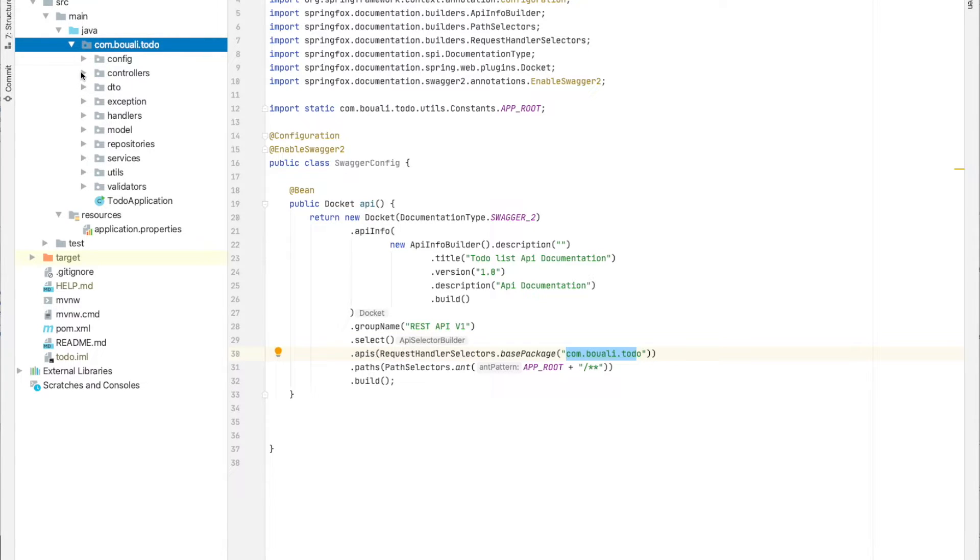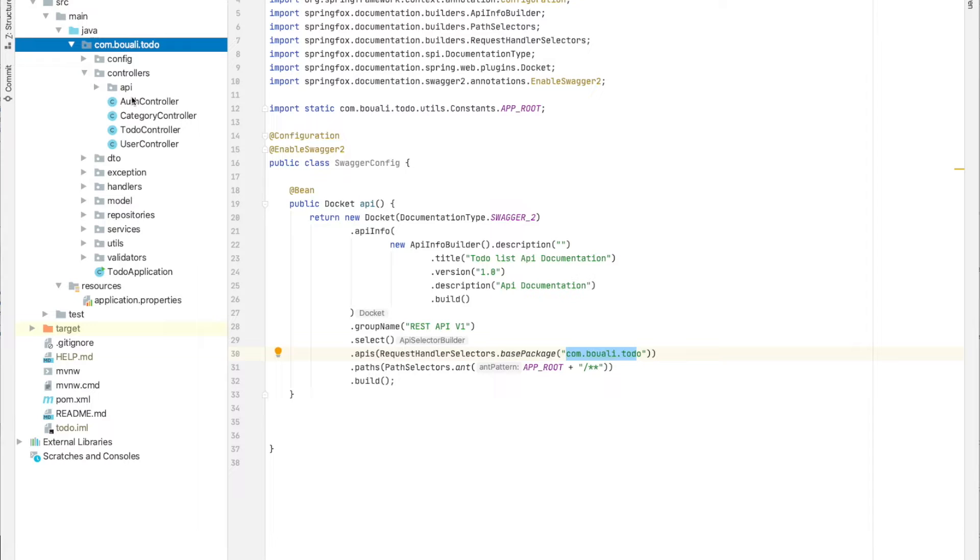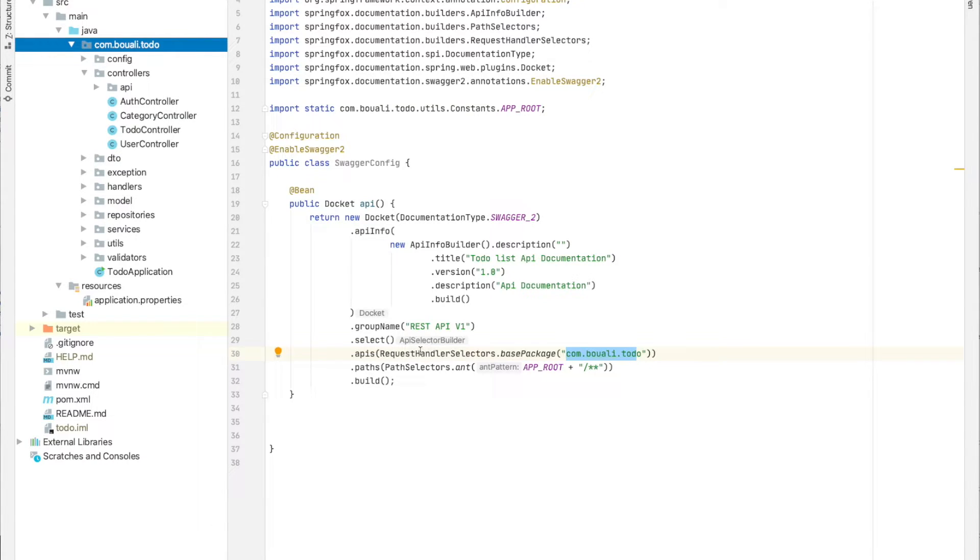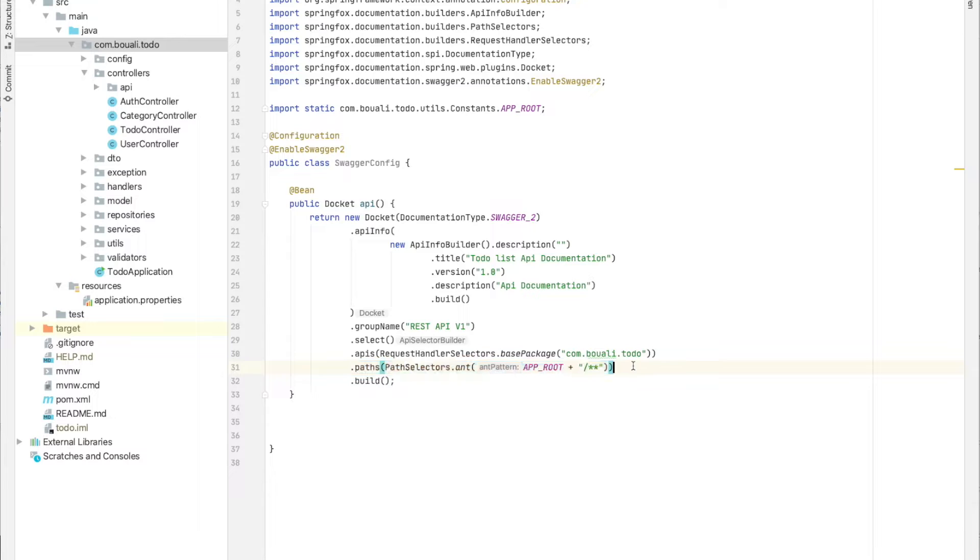Every time Swagger goes into a controller and finds a specific annotation, it's going to be automatically scanned.